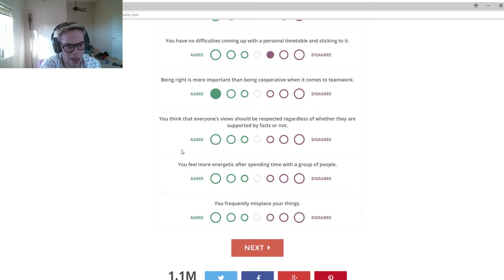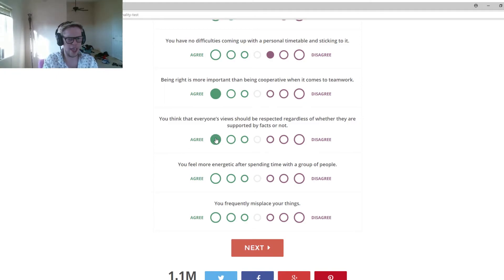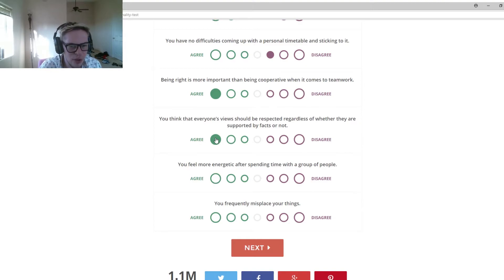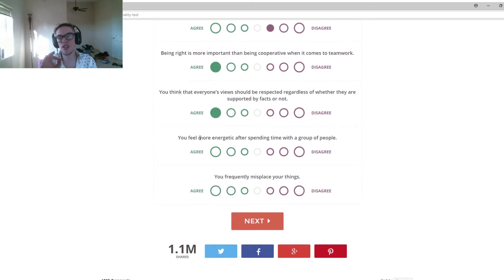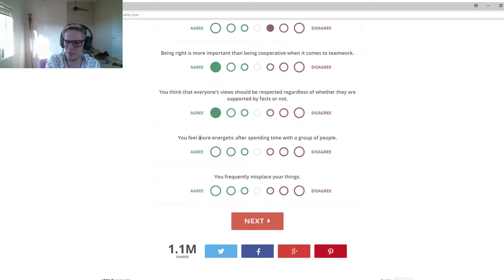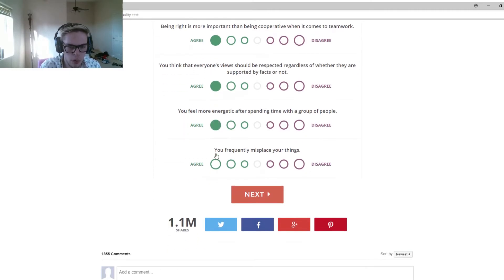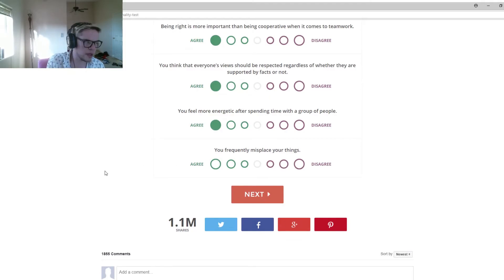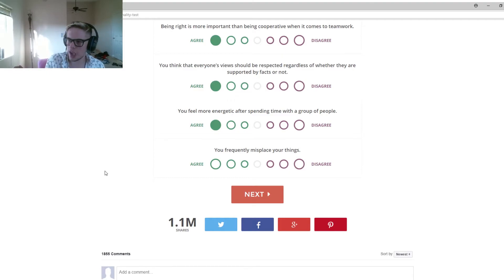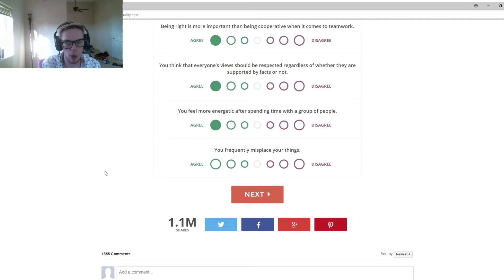That's literally the next question. You think that everyone's views should be respected regardless of whether they are supported by facts or not. Yeah, to an extent. You can't fully respect them, but you got to respect them. You feel more energized after spending time with a group of people. 100%. As soon as I get off of hanging out with Matt and Mike and Johnny and stuff, it's like their creativity helps me with my creativity and I can come home and just freaking bust out whatever I want.